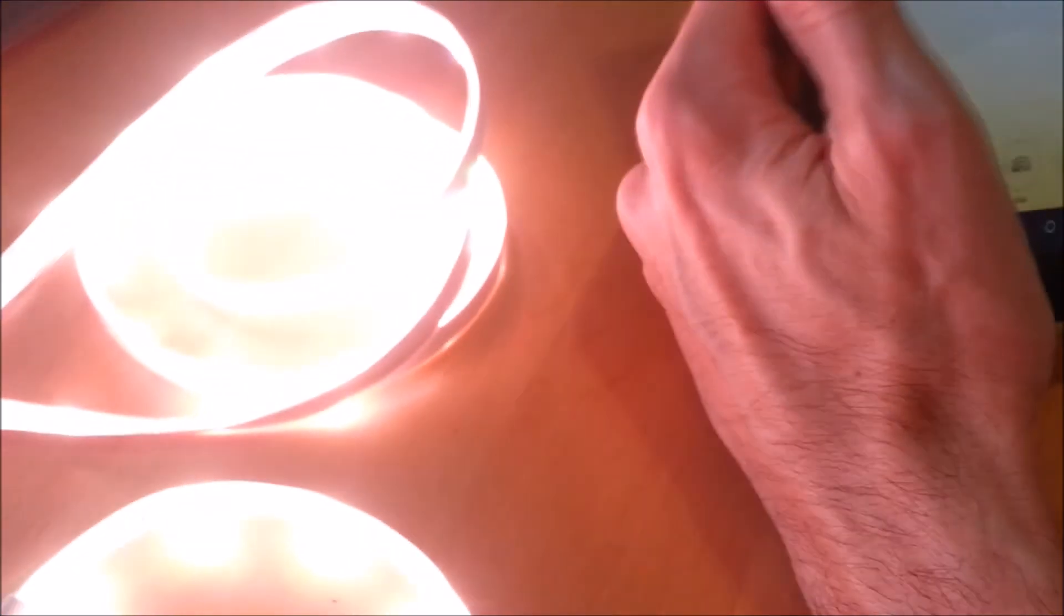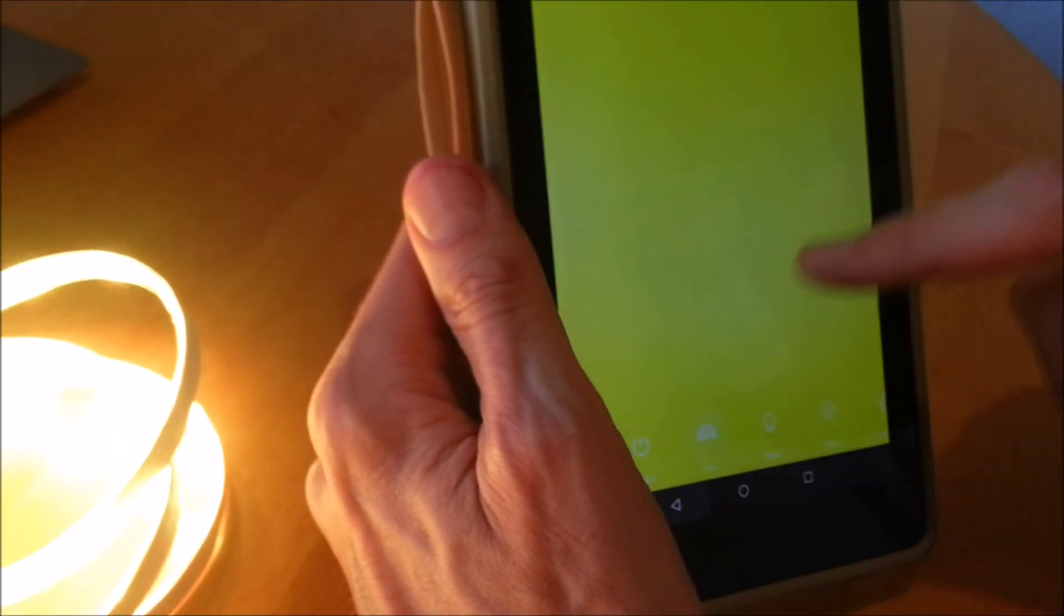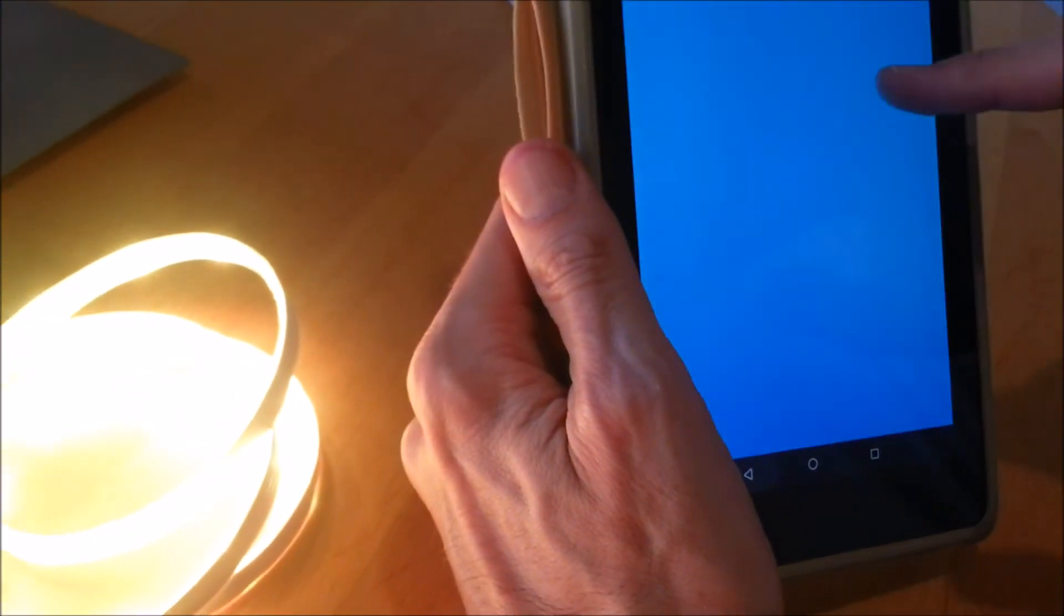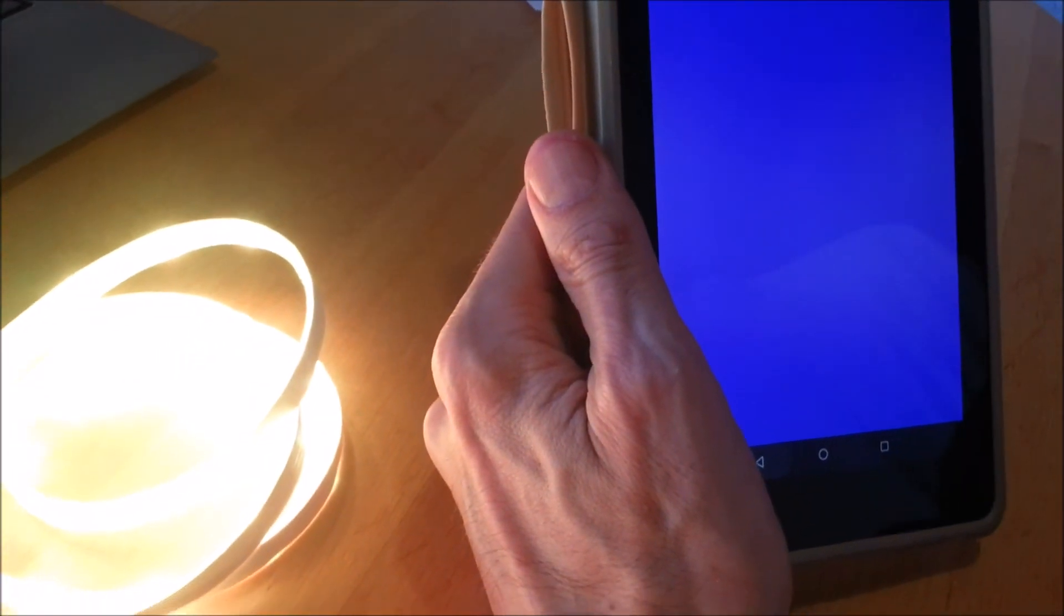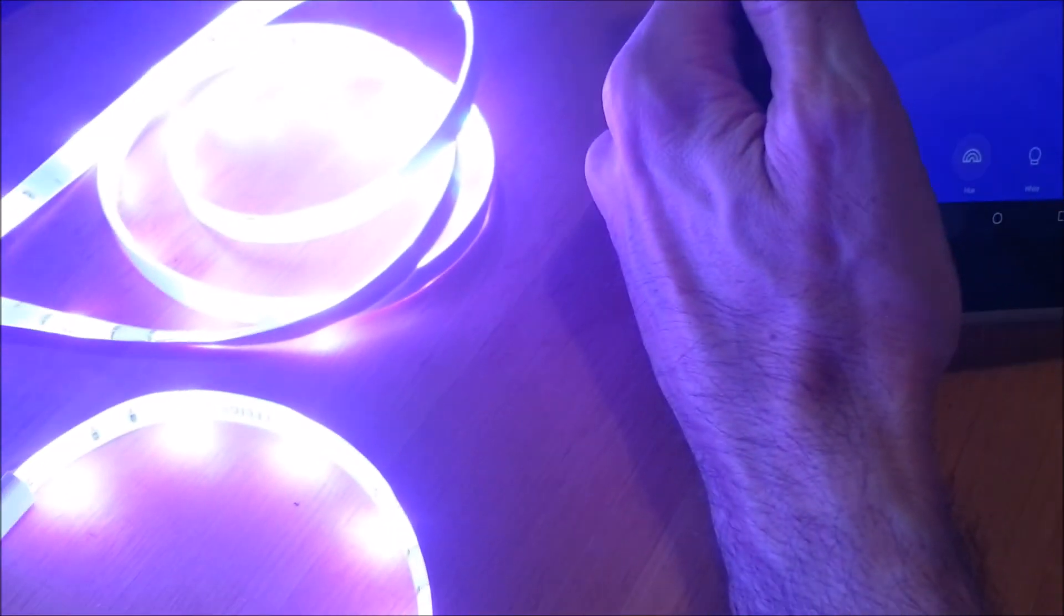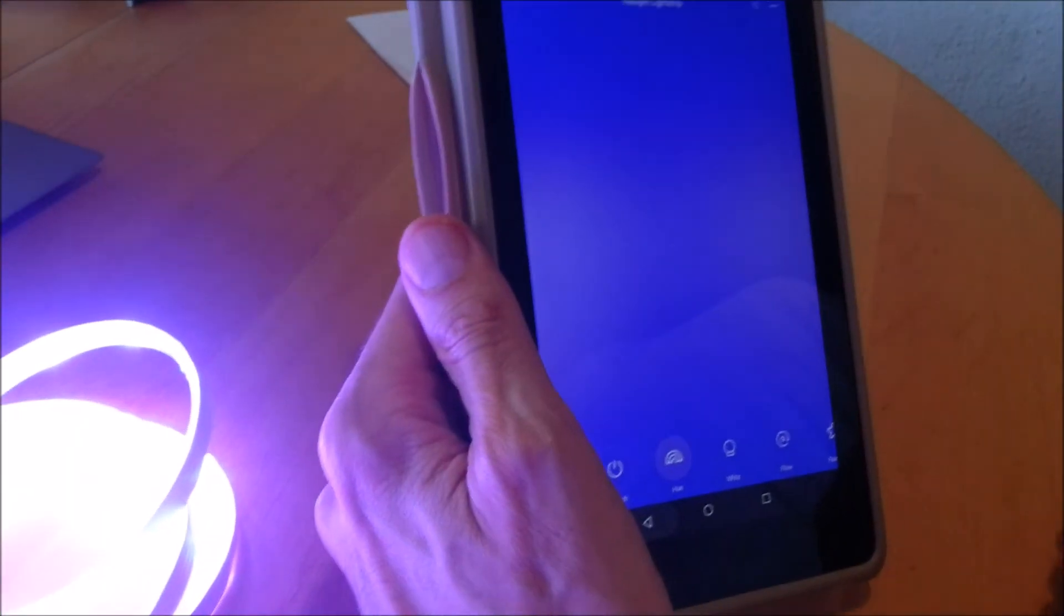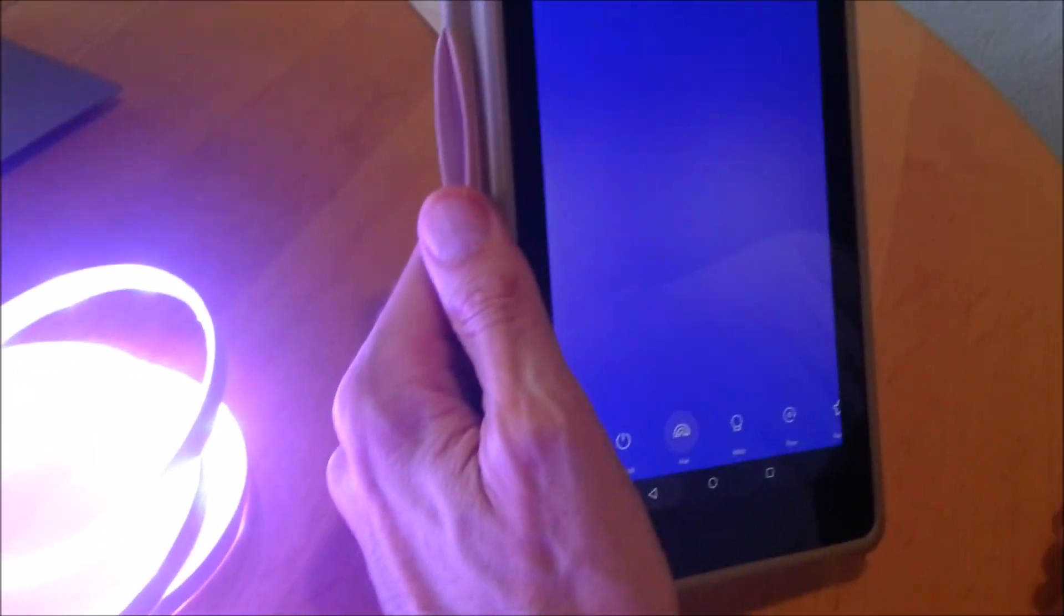Yep, it works fine. There you go, installed in a minute.